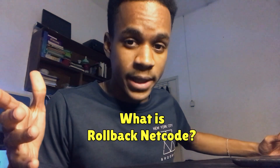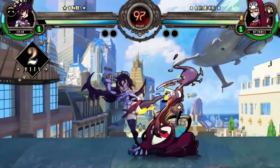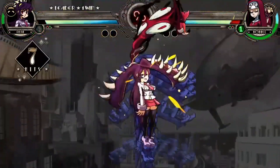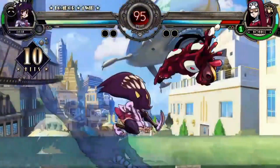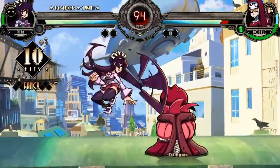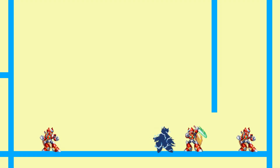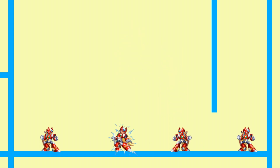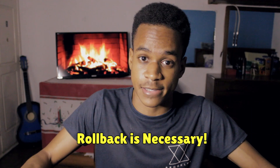So first of all, what is rollback netcode? Well, it's a way to reduce lag in online games so that players can have a smooth and responsive gaming experience. But it's also really complicated and can be very challenging to get working correctly. I'm making a fighting game where you master unique powers in fast-paced battles, and I'm trying to make this the best game it can be, so rollback is necessary.